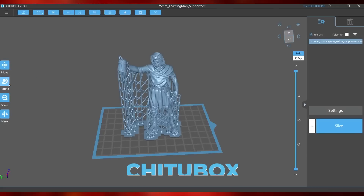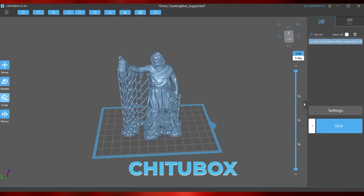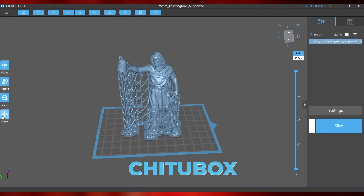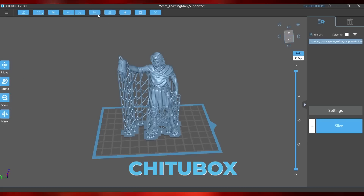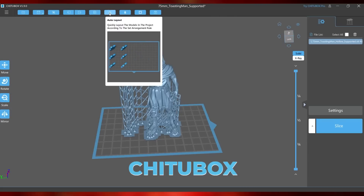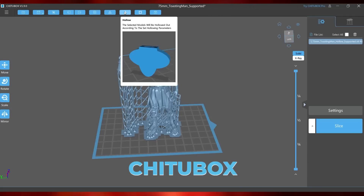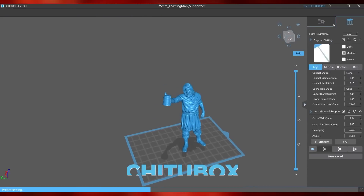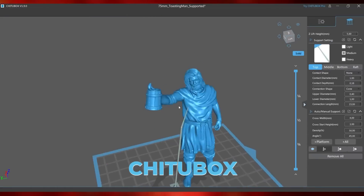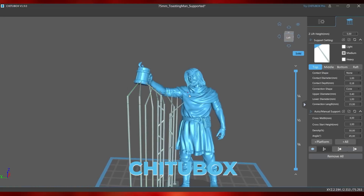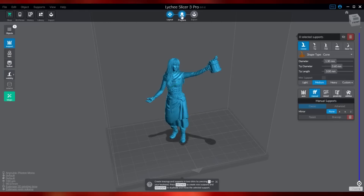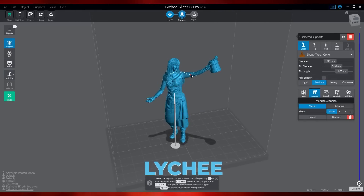In T2Box, if you hover your mouse over something, it shows you with visual examples what each function does. This allows you to better understand each setting, especially in the next tab we will show you. To access the next step — which would be the supports — you can go to T2Box in the upper right corner, where there is an icon of a piece supported by three pillars. In Lychee, this parameter is at the top right in the center, on the prepare button.